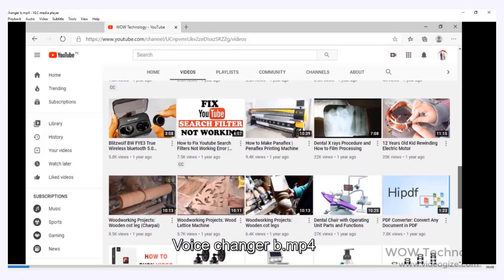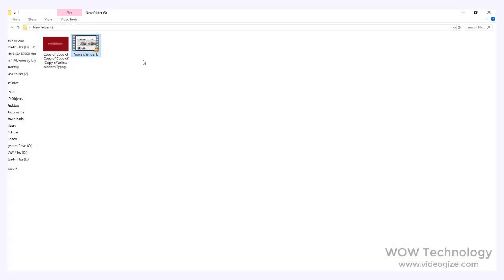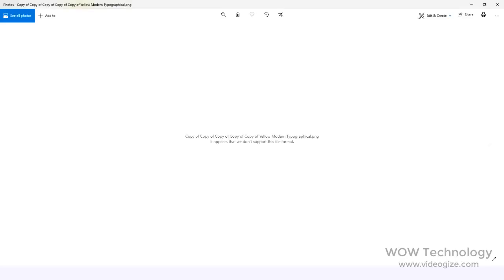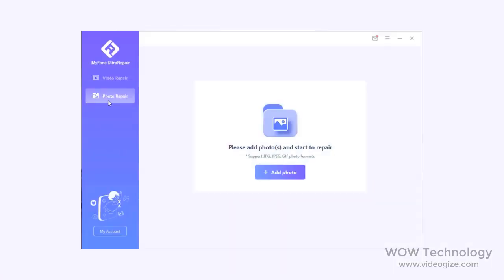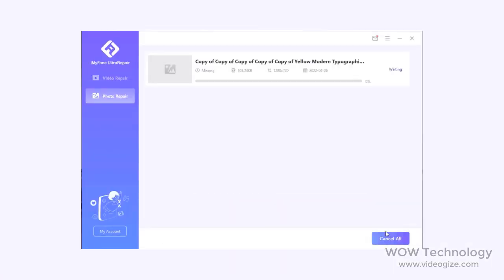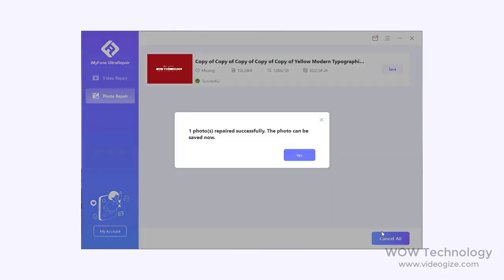You can see the video file is now opening. Now let me show you how you can repair photos. You can see this image file is not opening and showing an error. Similarly, add it and click on Repair. After a couple of seconds your image file will be fixed and you can open it.